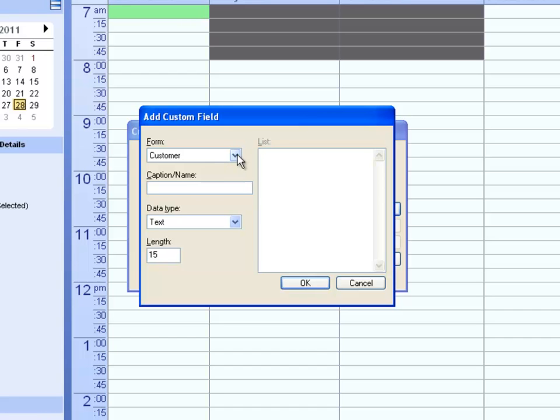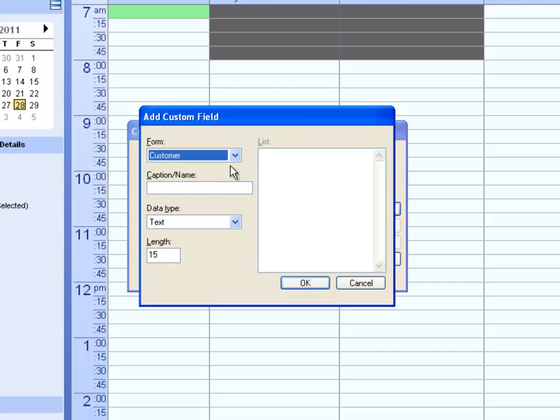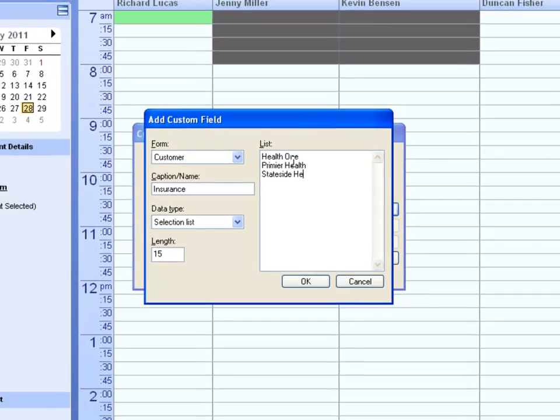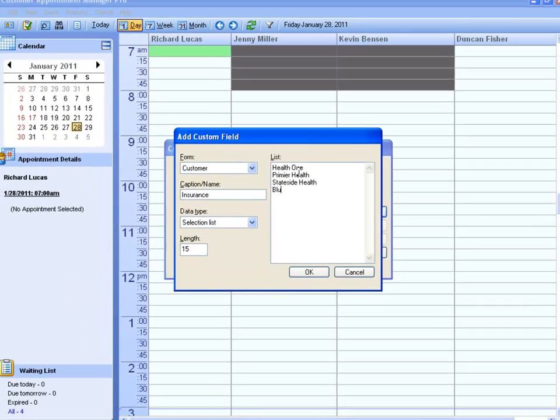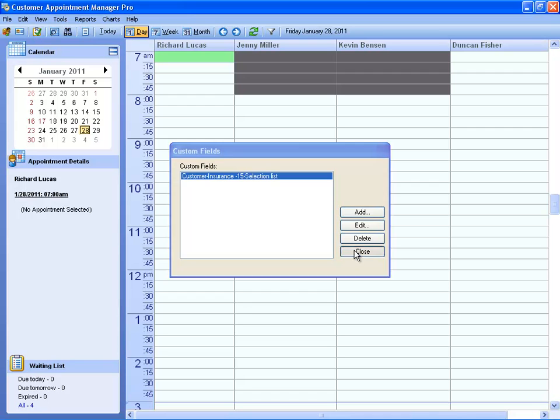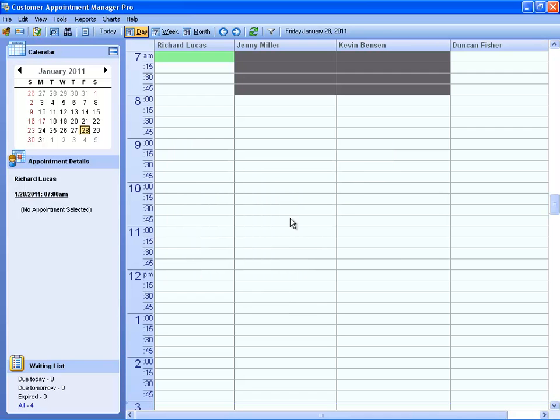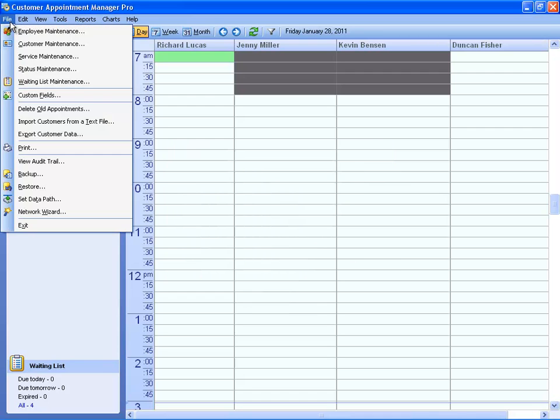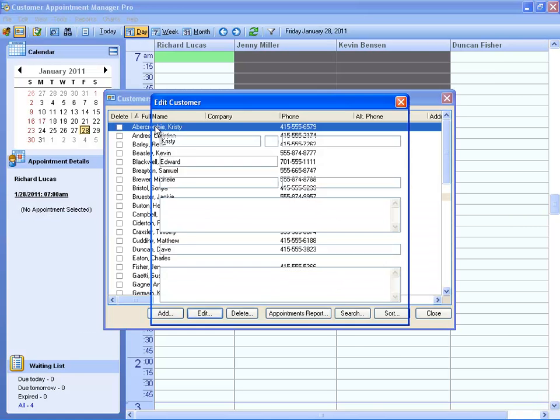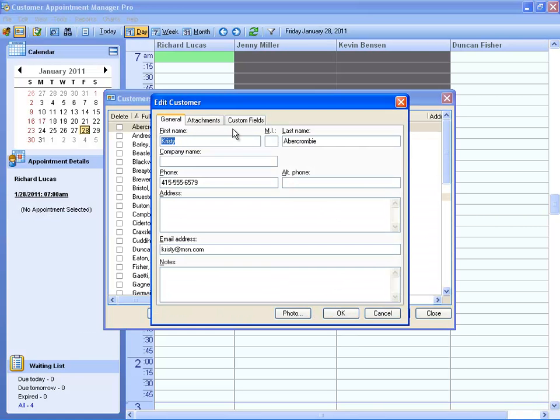You can add custom fields to Customer Records and Appointment Forms. Once the custom field is created, you will see it on either the Customer or Appointment Form.